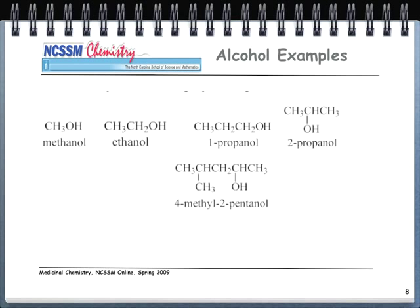Here are some examples of alcohols. Methanol: methane, take the '-e' off, add '-ol.' Ethanol: take the '-e' off, add '-ol.' 1-propanol: three carbons (propane), take the '-e' off, add '-ol' — and it's '1-propanol' because the alcohol is attached to carbon number one. 2-propanol has the alcohol attached to carbon two. The next compound, 4-methyl-2-pentanol: the longest chain is five carbons, the alcohol is on carbon two, and the methyl group is attached to carbon four — always attach the functional group to the lowest carbon possible.